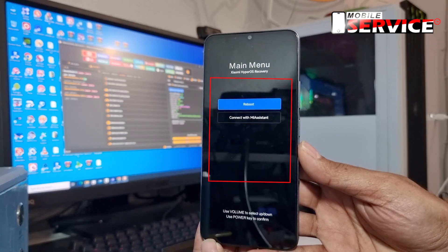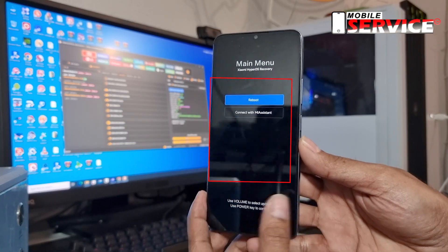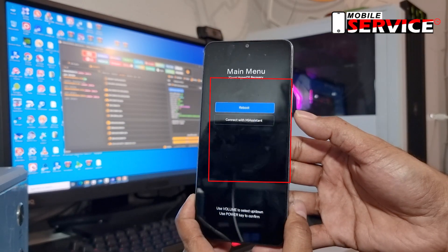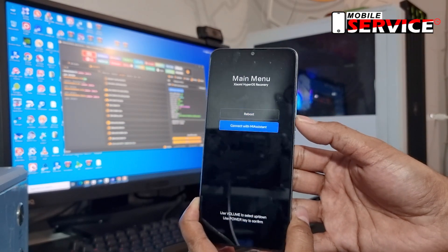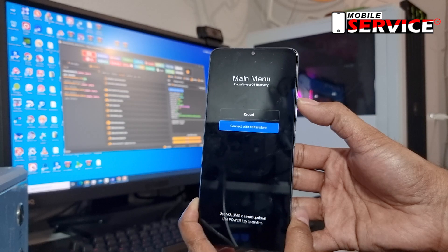Look, there's no wipe data reset setting on the screen. Don't worry, I have a solution for this problem.